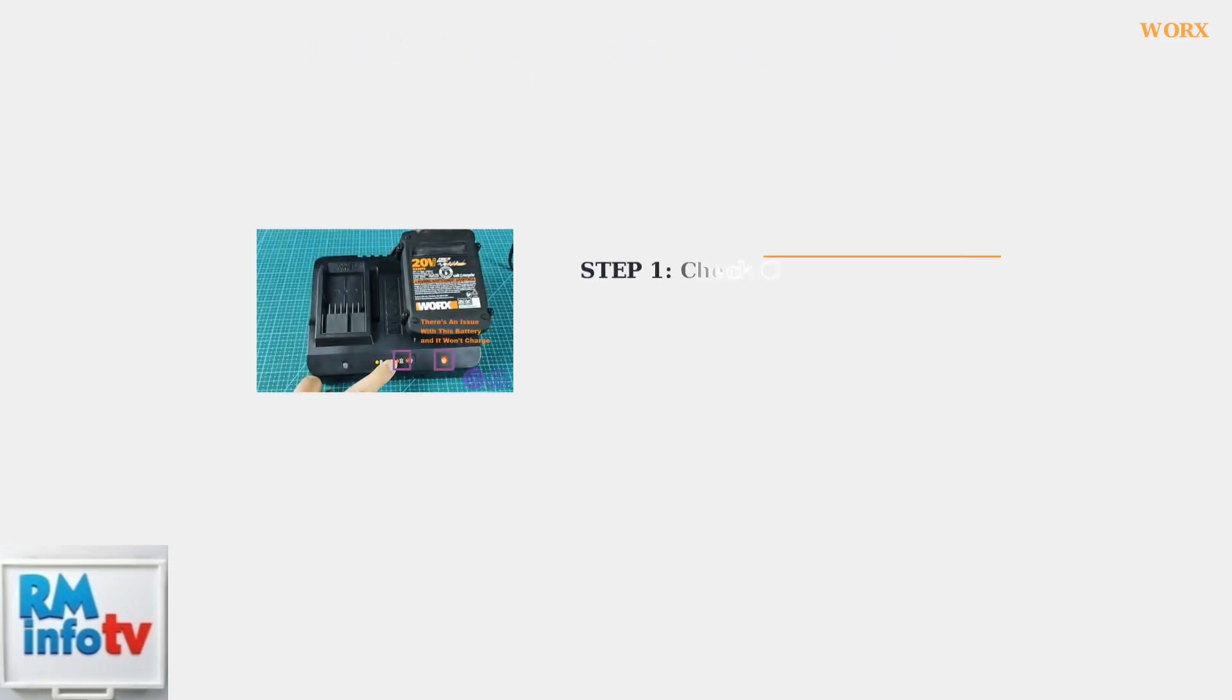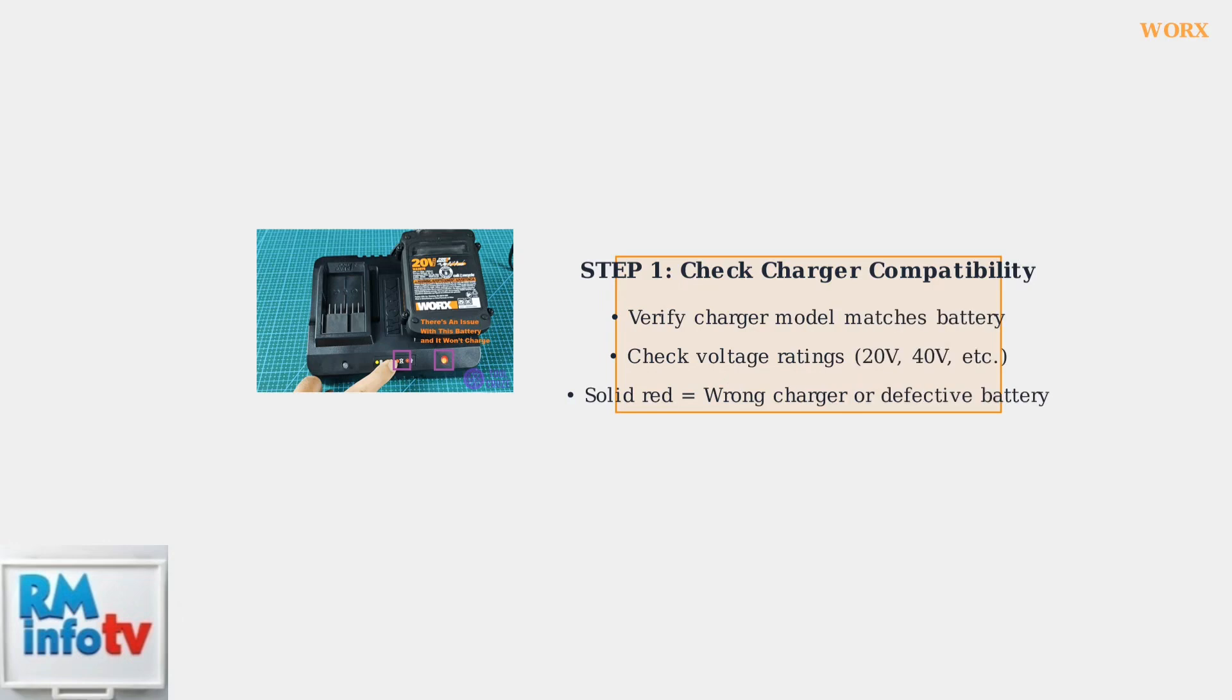If you see a solid red light, the first step is ensuring you're using the correct charger for your specific WORX battery model. Using an incompatible charger is a common cause of charging failures.